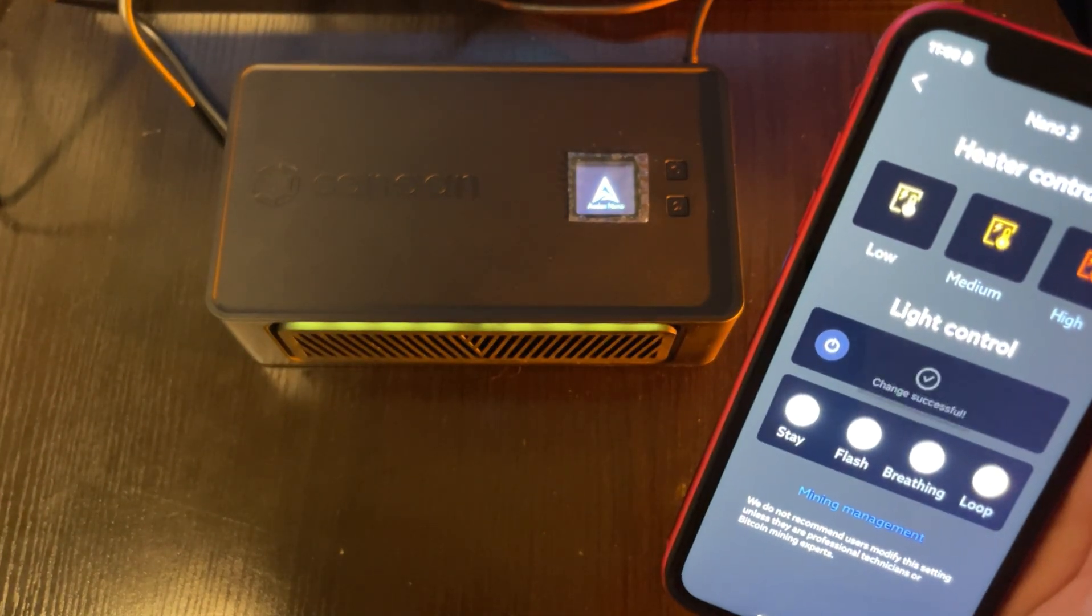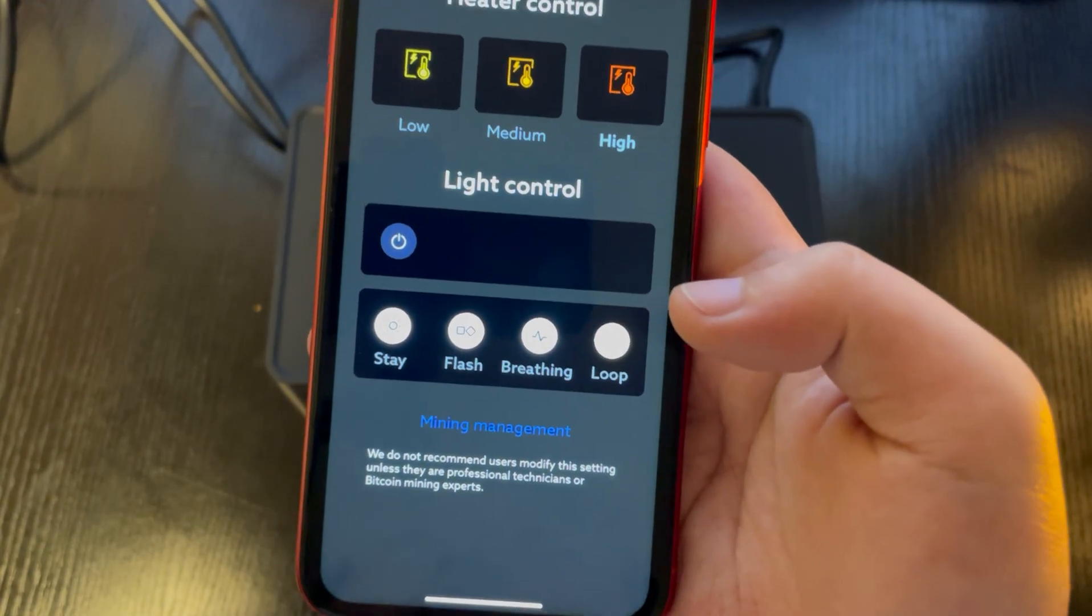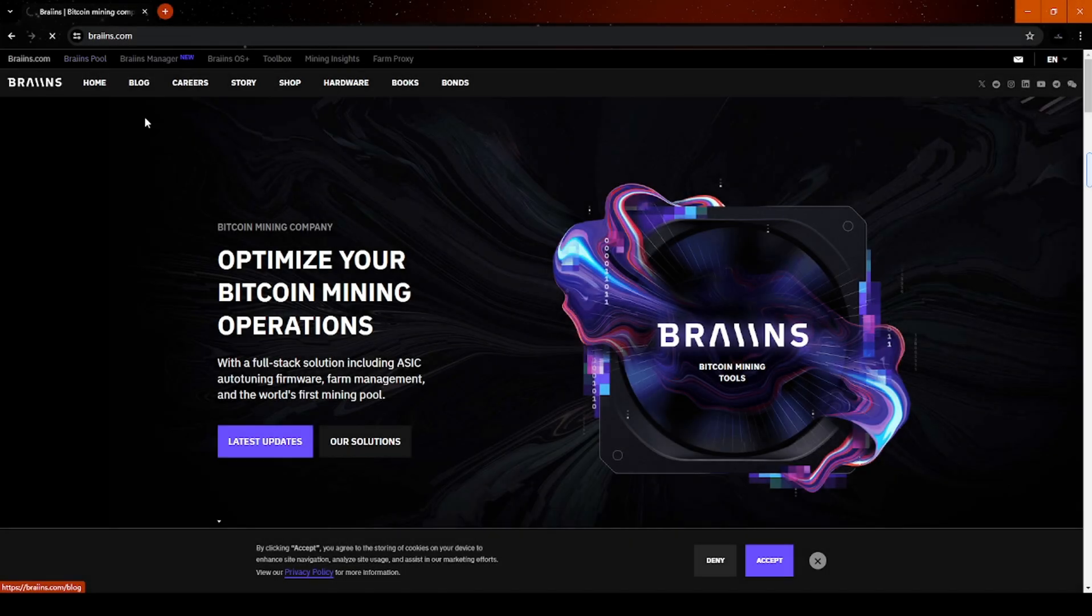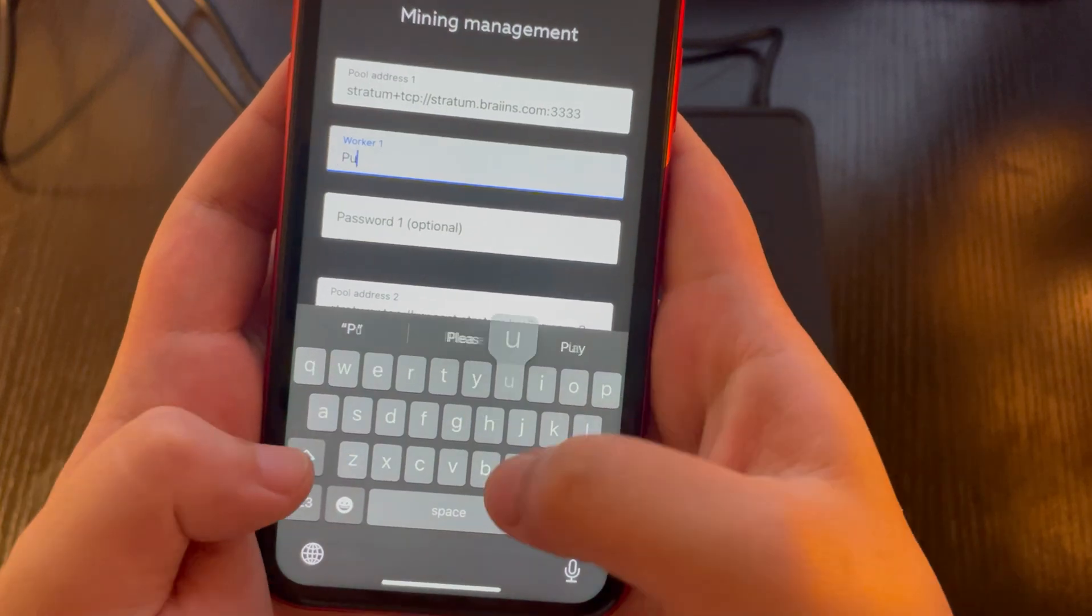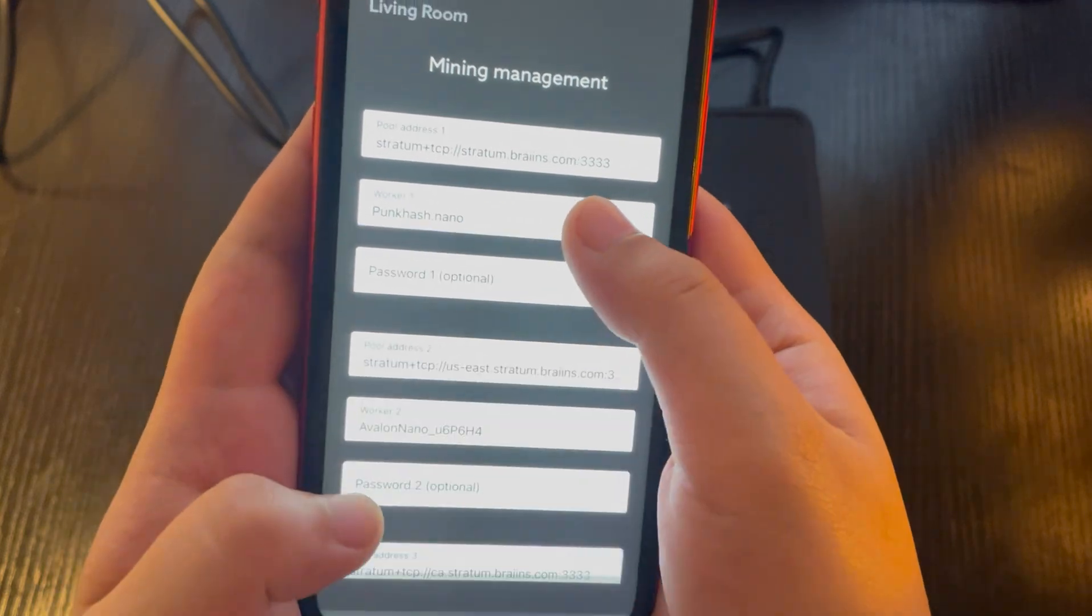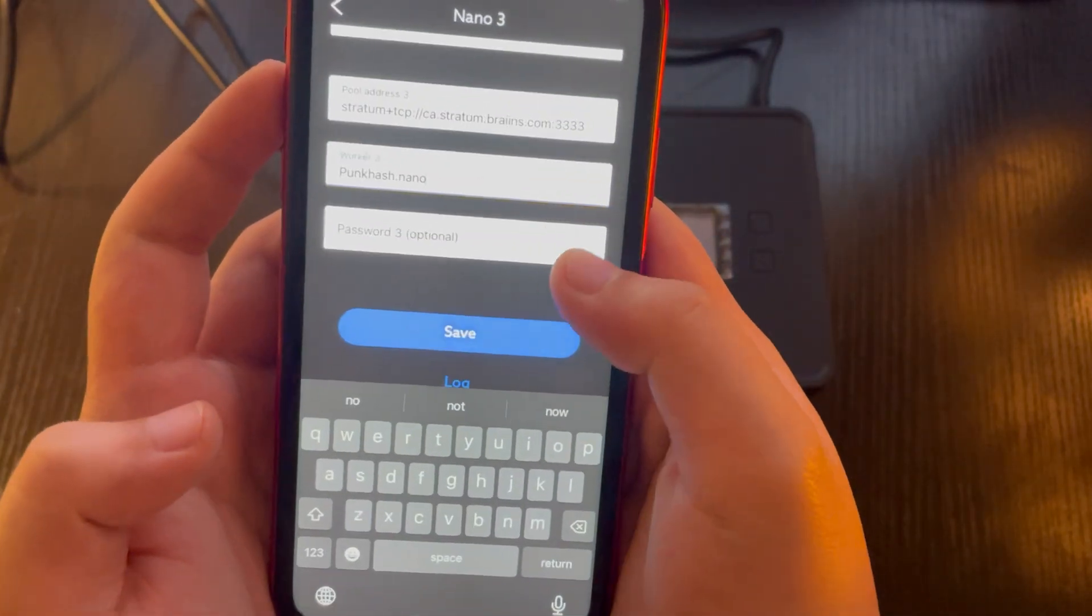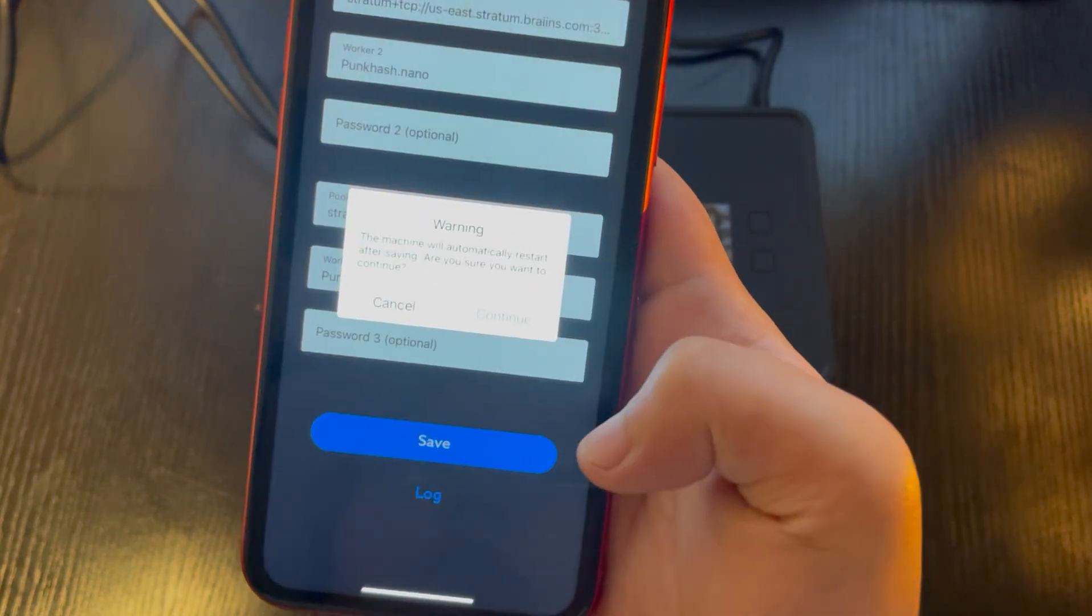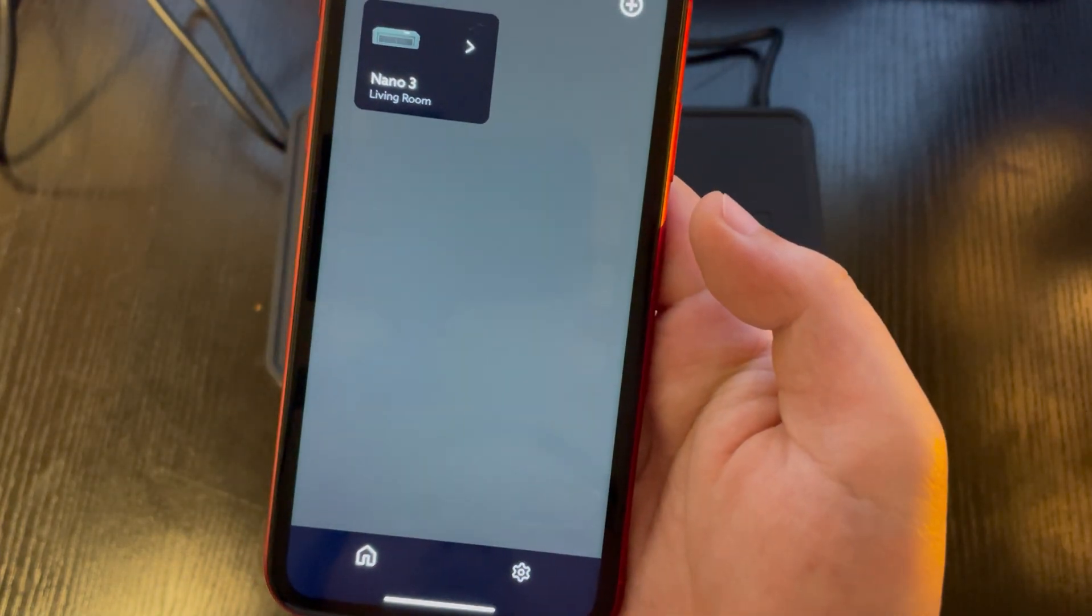Next, you'll need to configure your mining pool to ensure it's earning Bitcoin for you. Click on Mining Management. The pool address is already set by default, so all you need to do is register an account at bryans.com to get your user ID and password. Then, create a worker name. Let's say punk hash dot nano. Copy and paste. Click Save.